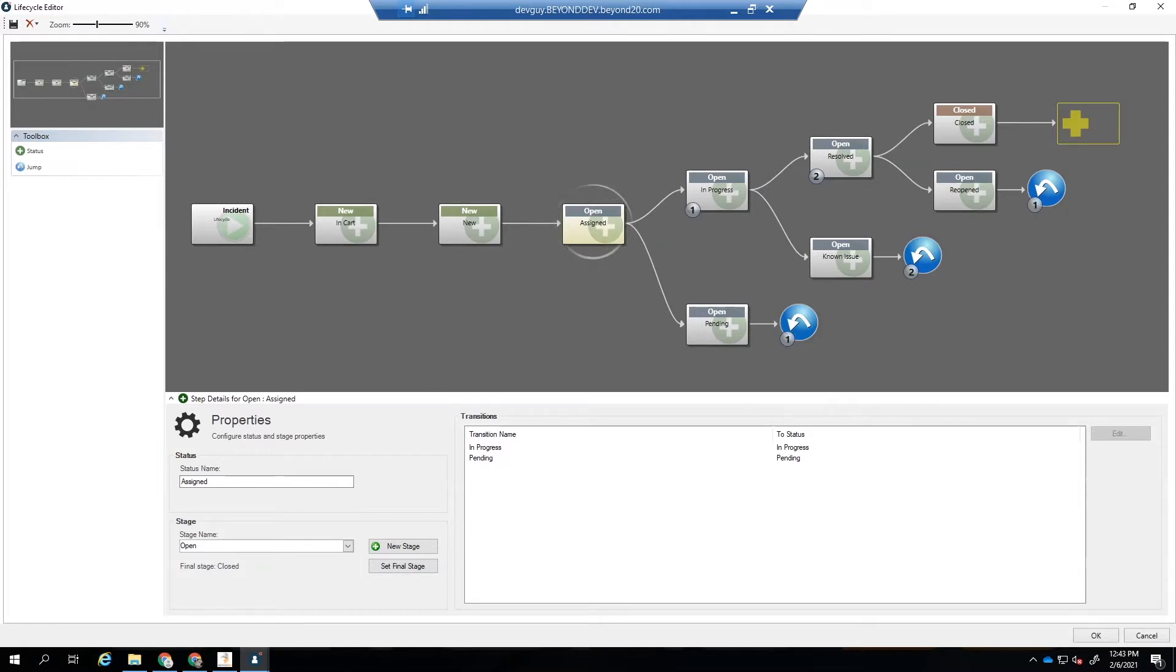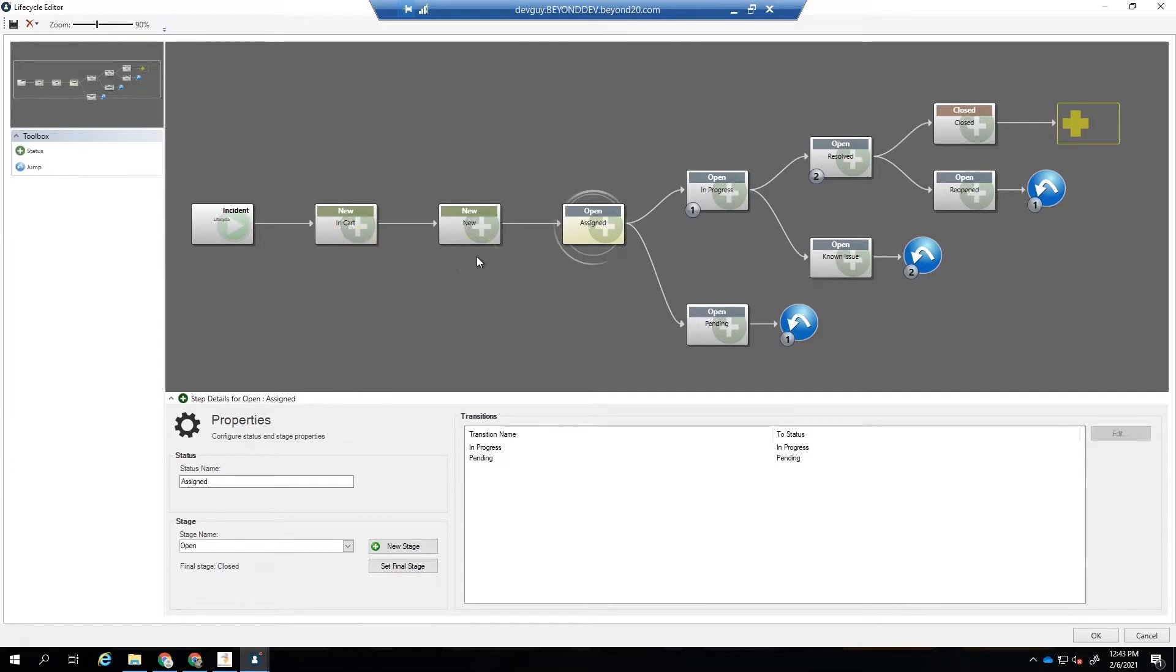In part 1, we showed how to create a new lifecycle for the incident object using the lifecycle editor and how to add navigation control and status display to the main incident form.